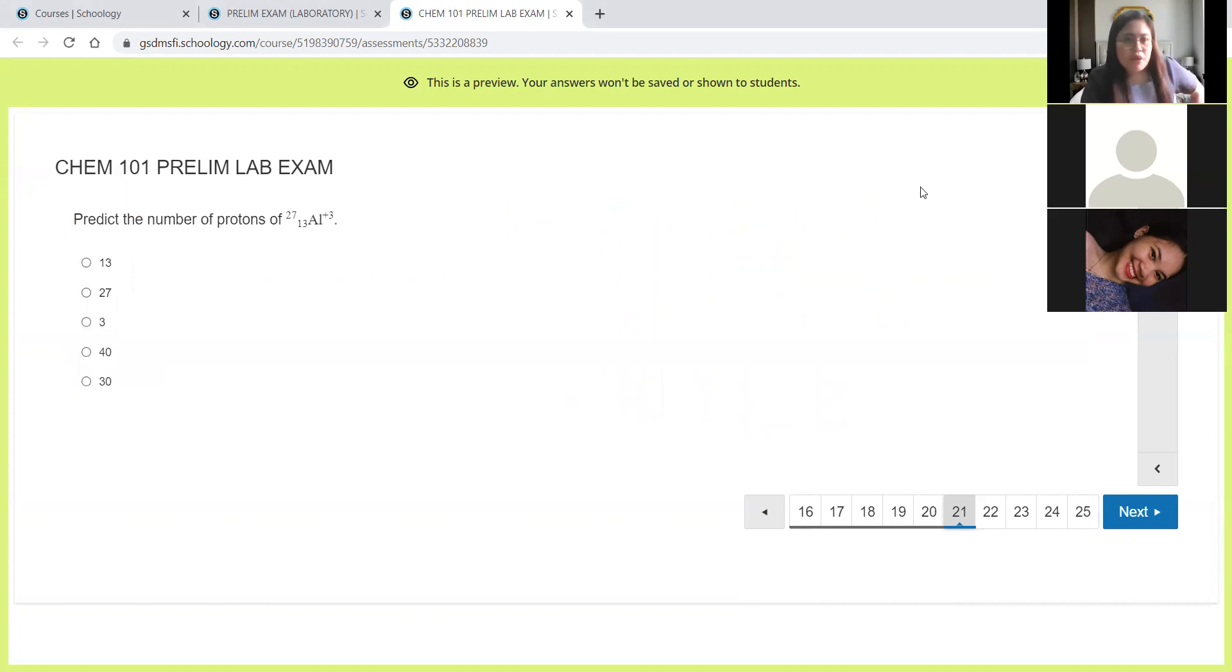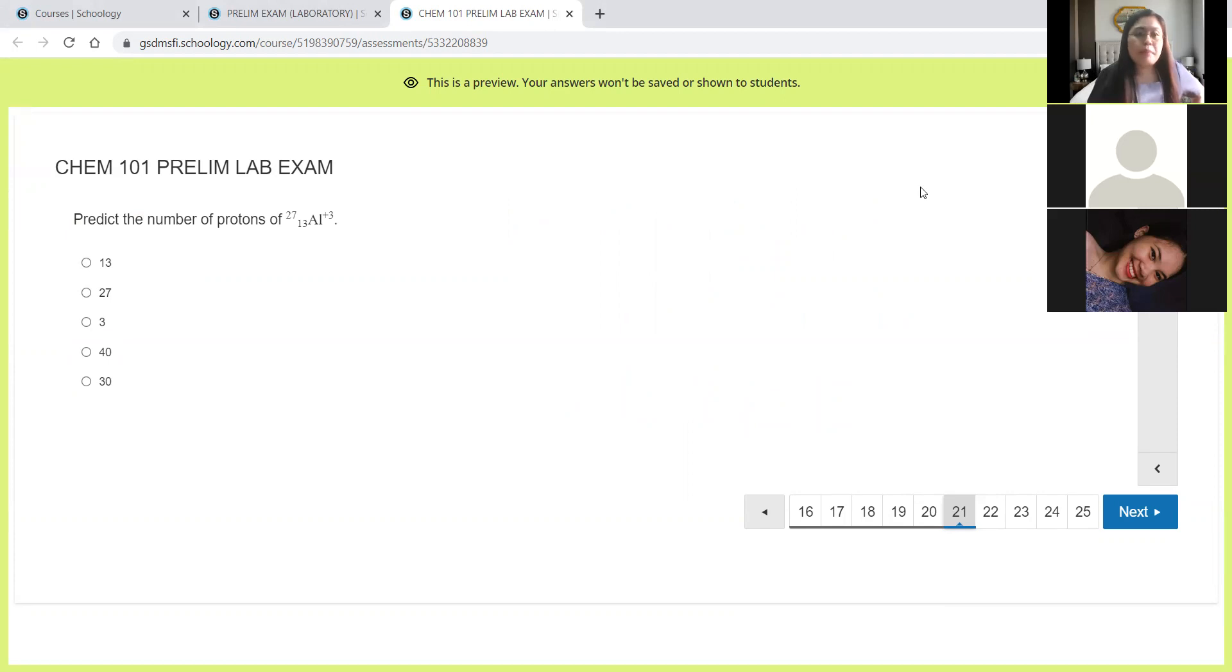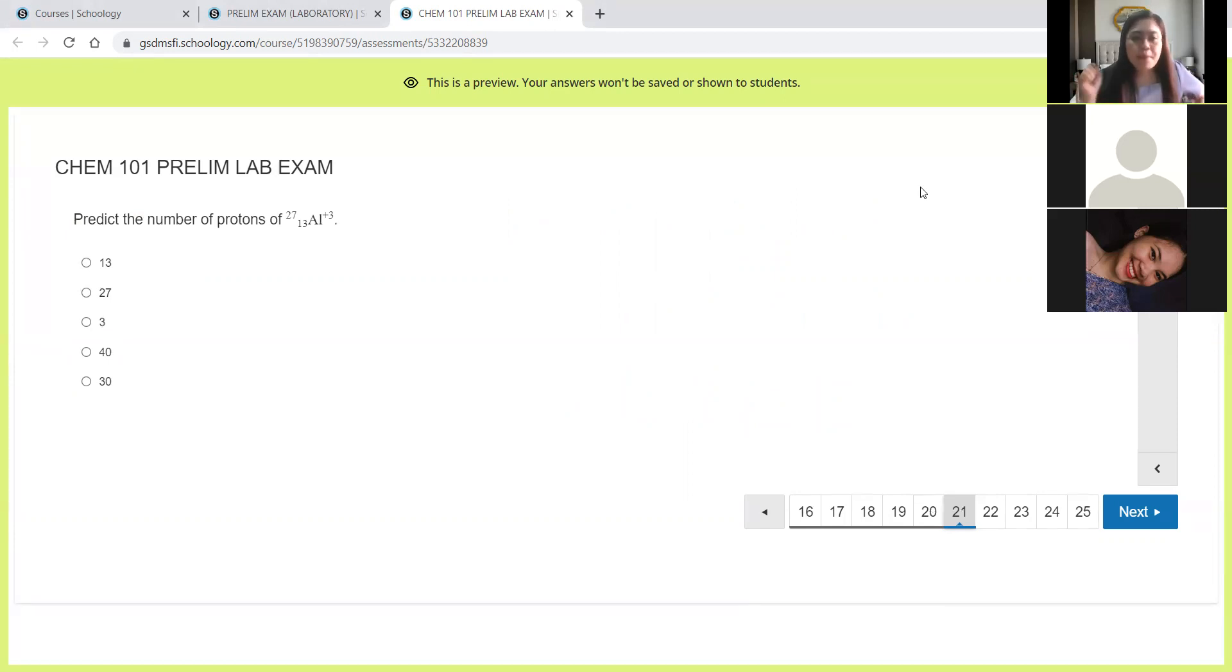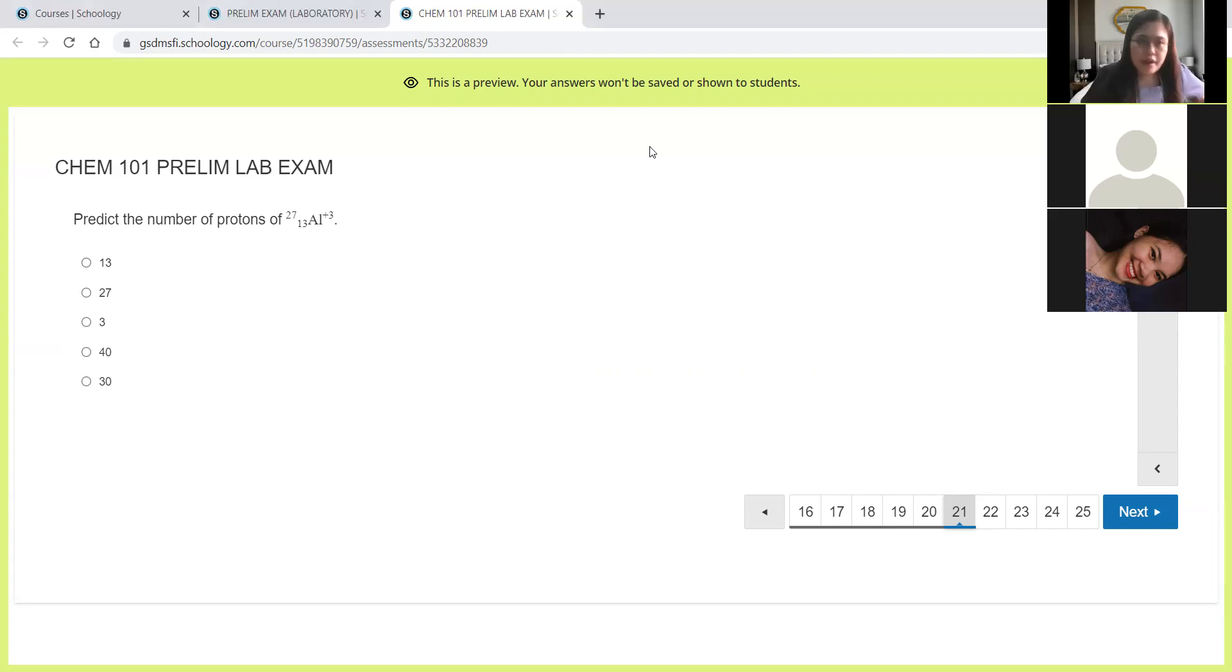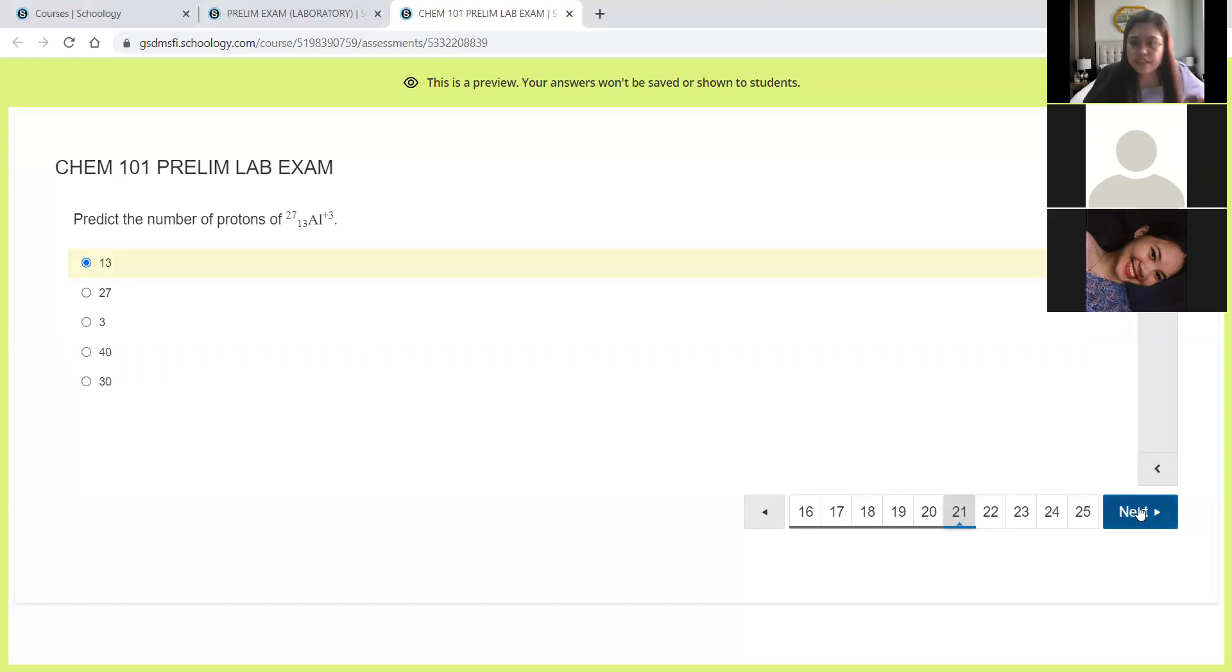Next, predict the number of protons. We have here aluminum-27 with atomic number 13, positive 3 charge. But the question only asked for proton. Always remember, for proton, you will just look at the atomic number. And the atomic number is this one at the bottom, 13. So the answer is letter A.